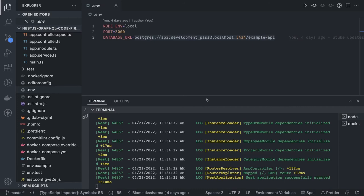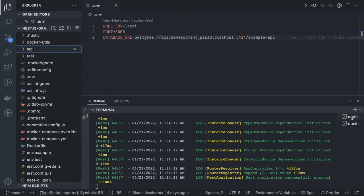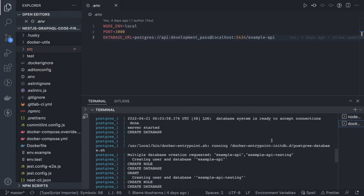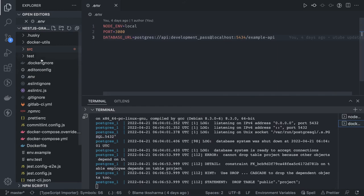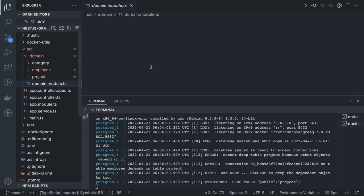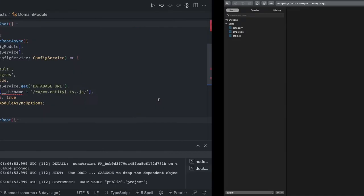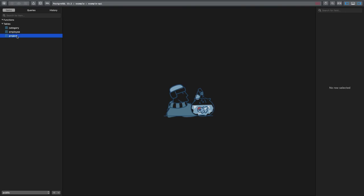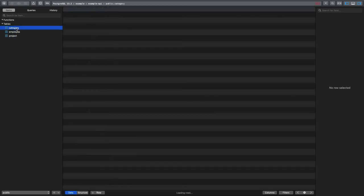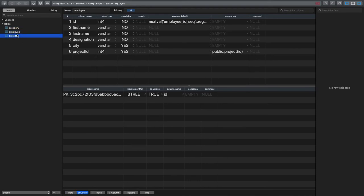Let's start the application. This is our database URL. To bootstrap the database just run docker compose up — it will create the database. With TypeORM module and synchronize set to true, starting the app will create the entities. We can see the database now has a project, employees, and category table — you can use any Postgres client to inspect it.